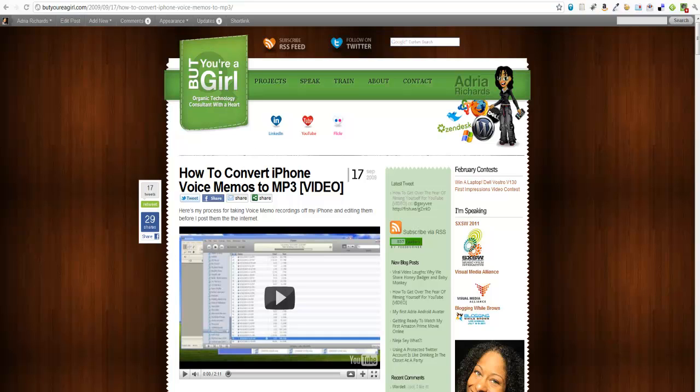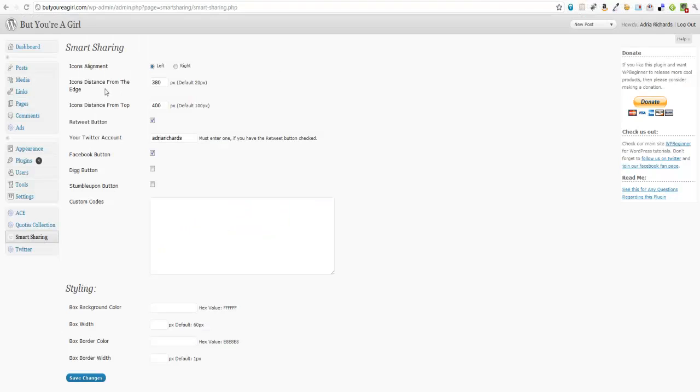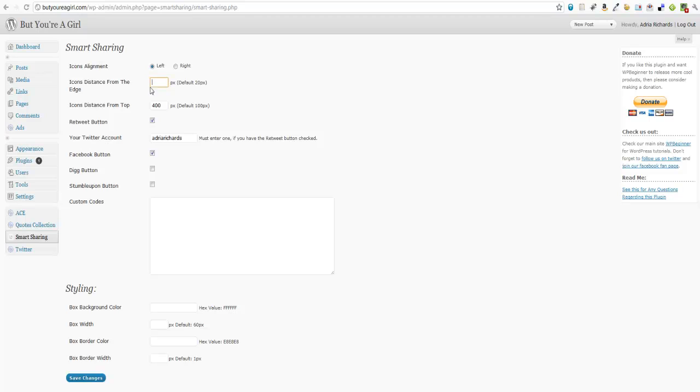So then I'm also asked: what do I want this to be in terms of distance from the edge? So from left to right, I put 380. If I go ahead and default this out, it'll be 20. And then if I default this out, it'll be 100. Let's see how that looks.